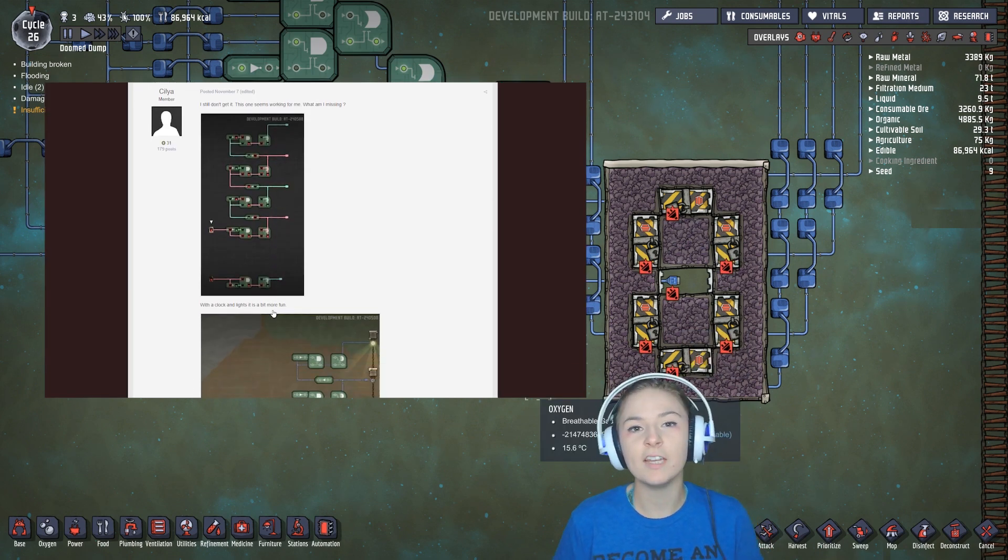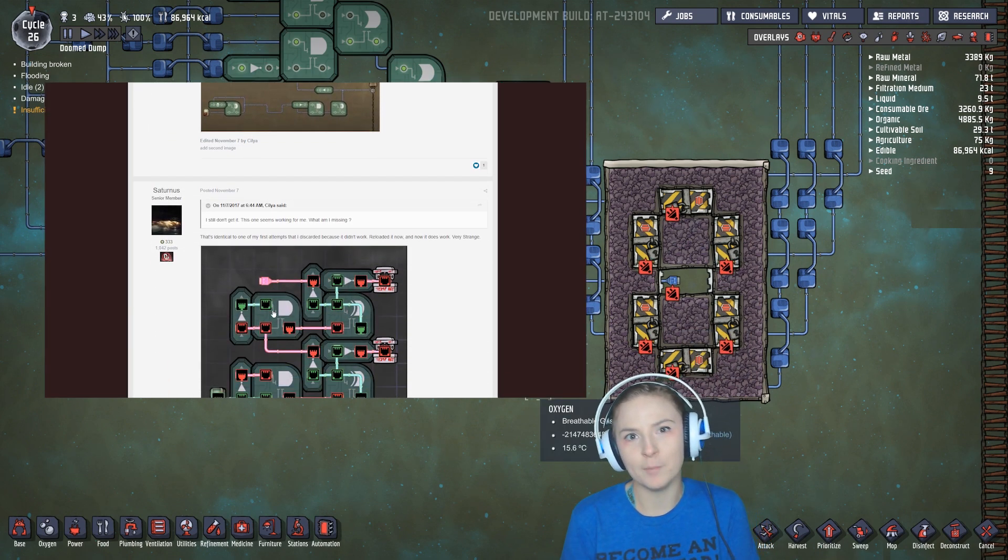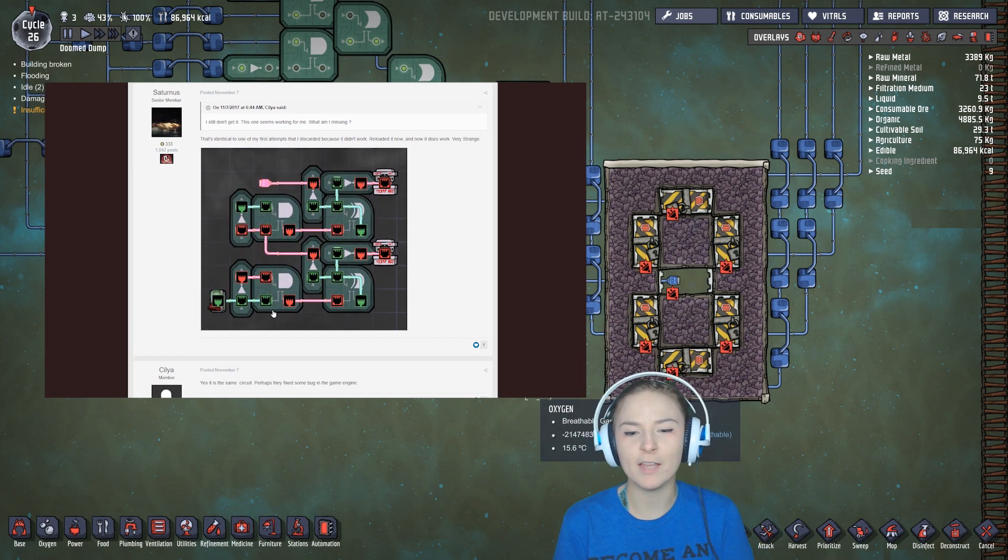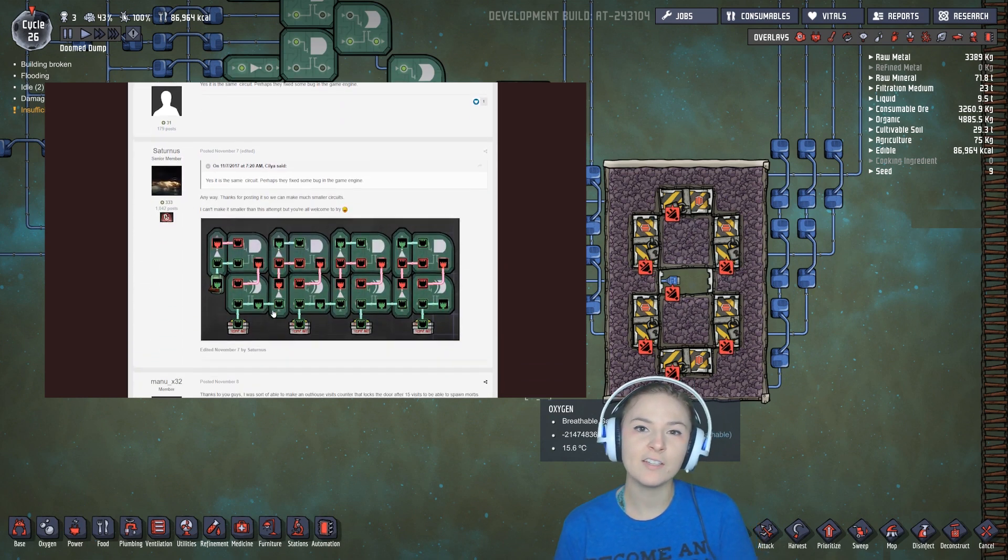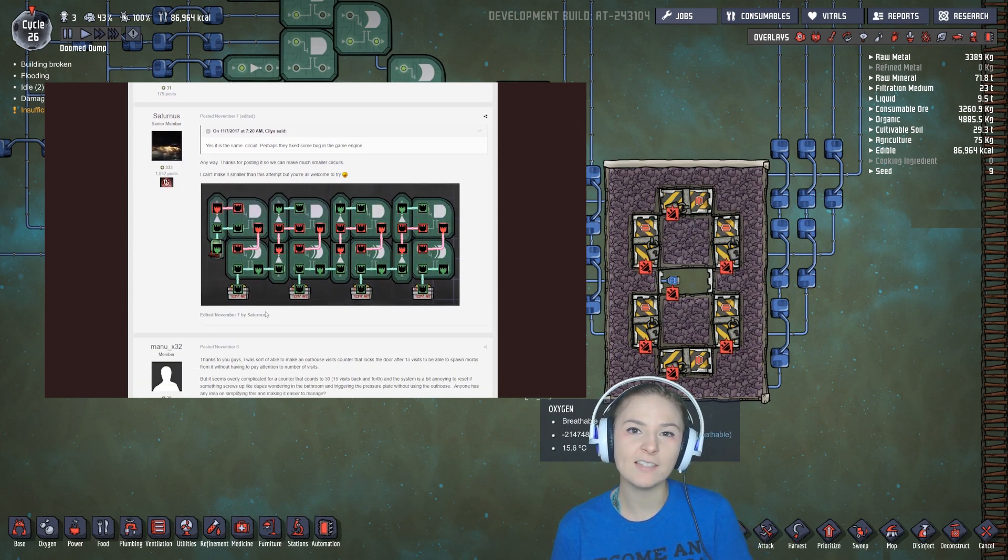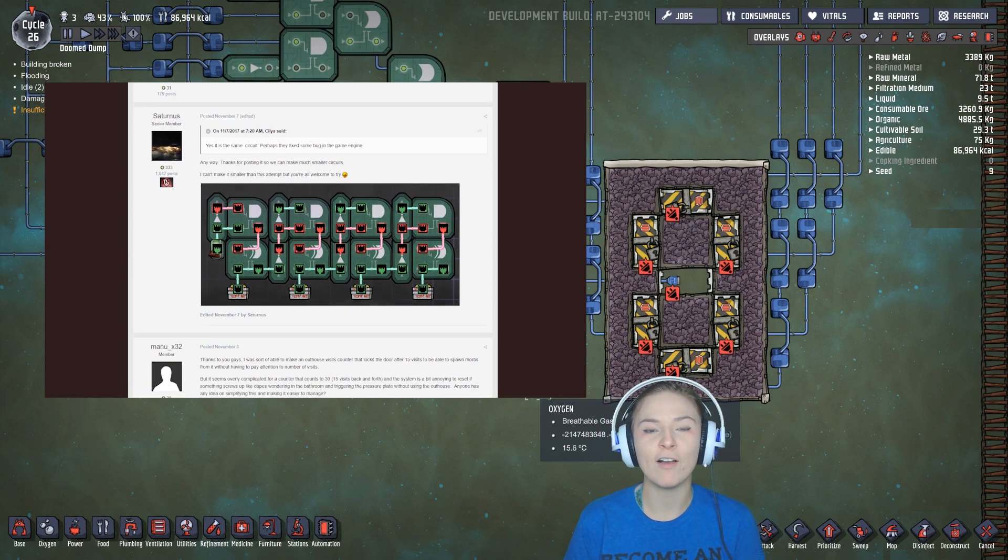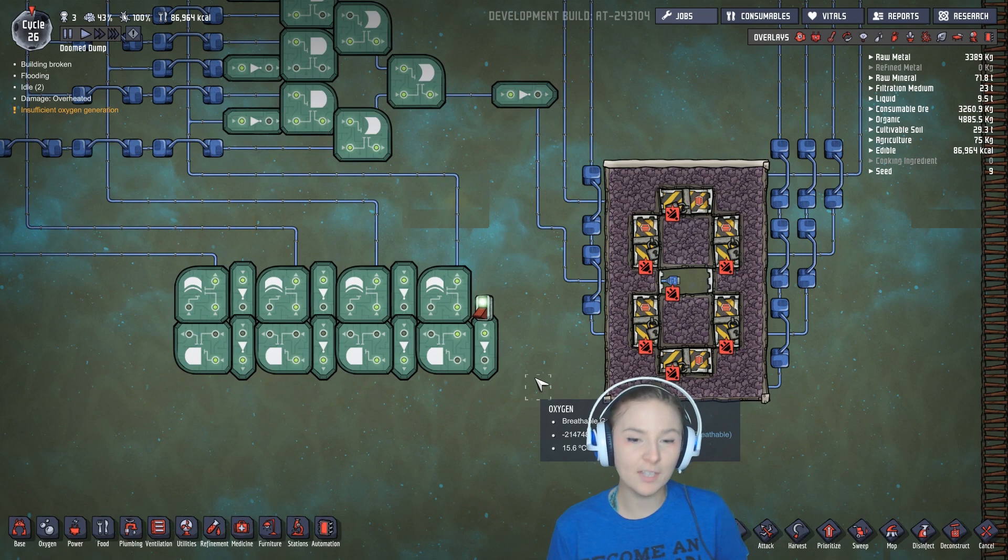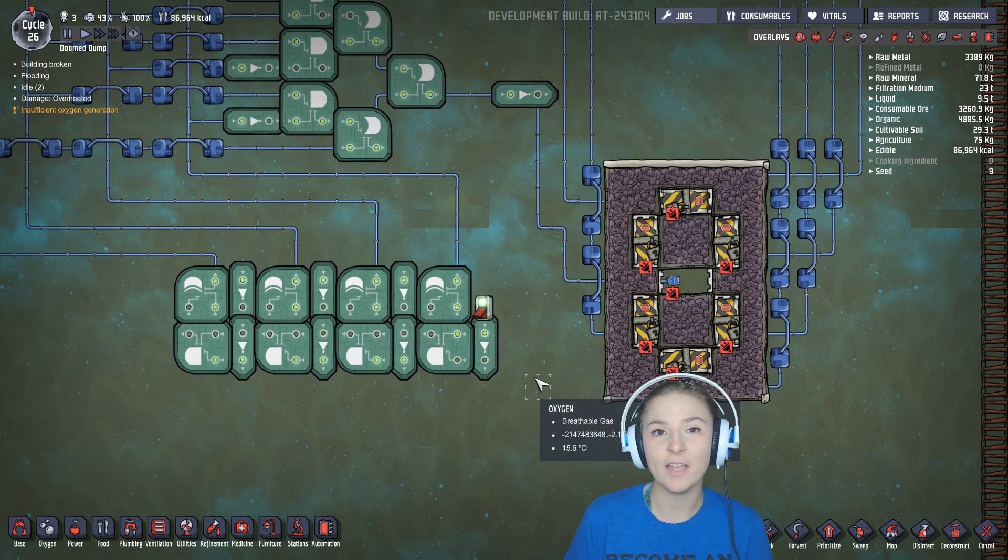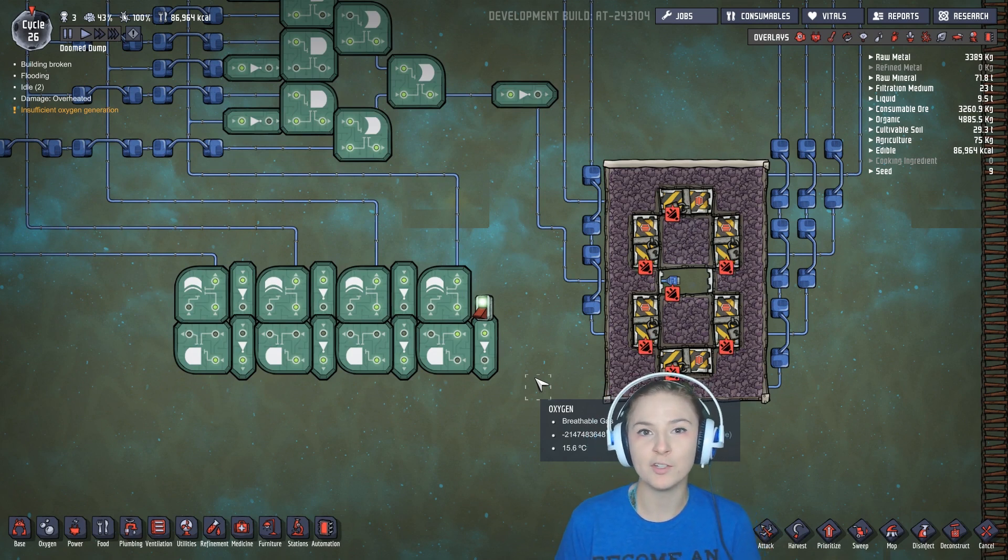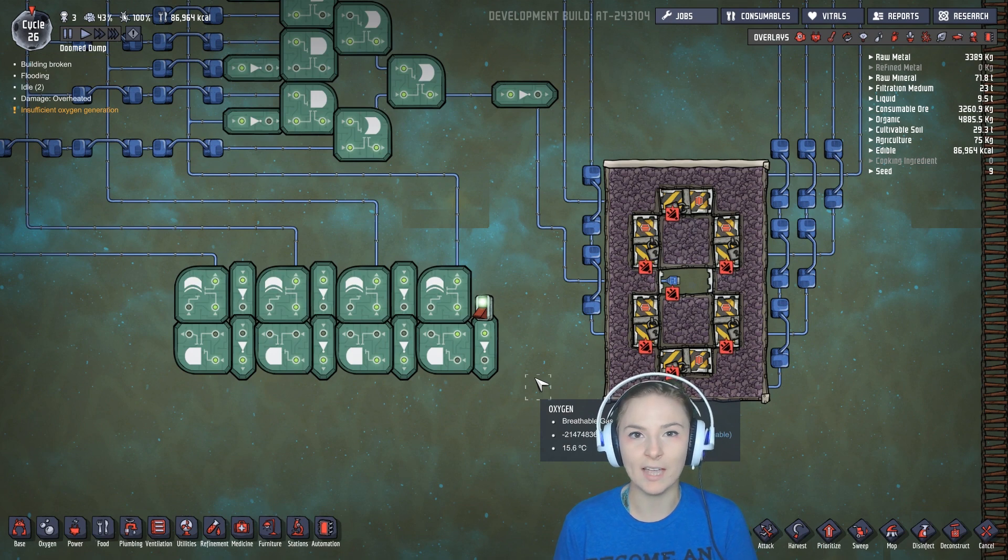So where I ended up finding answers was the Klei forums where I found a thread where Saturnus DK and Celia work together on this counting circuit and it takes advantage of the propagation delay in ONI so it works really well in game.